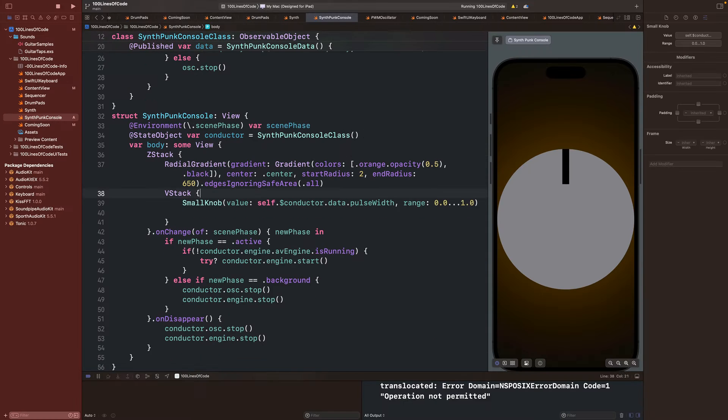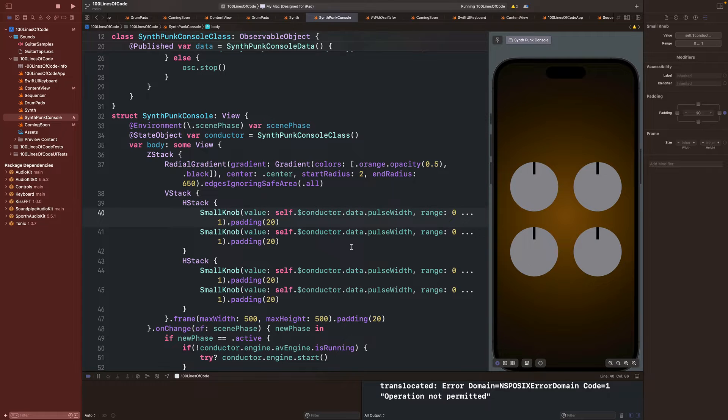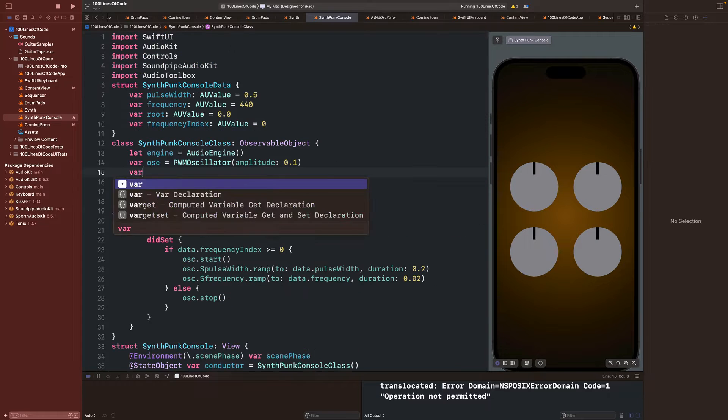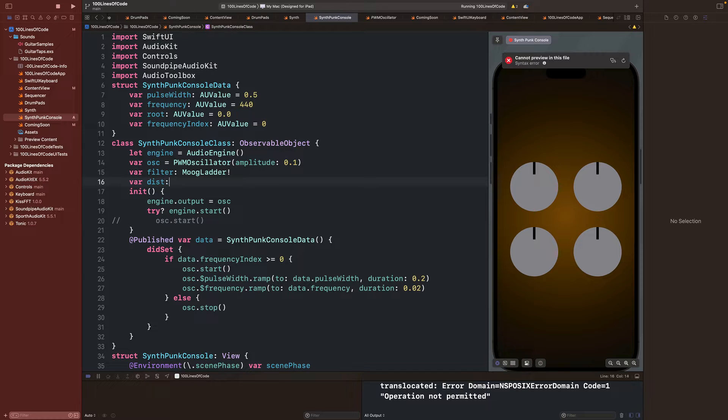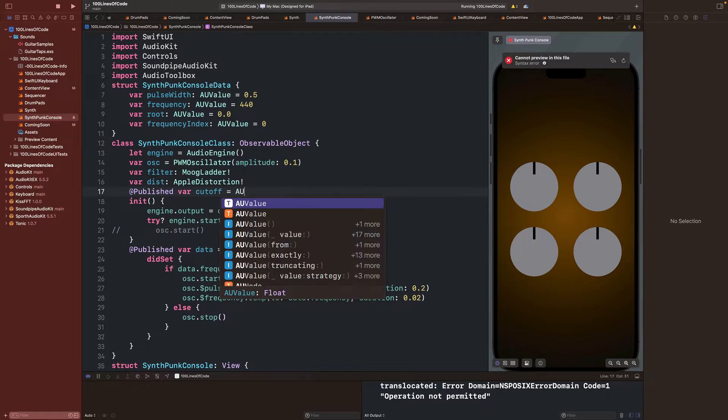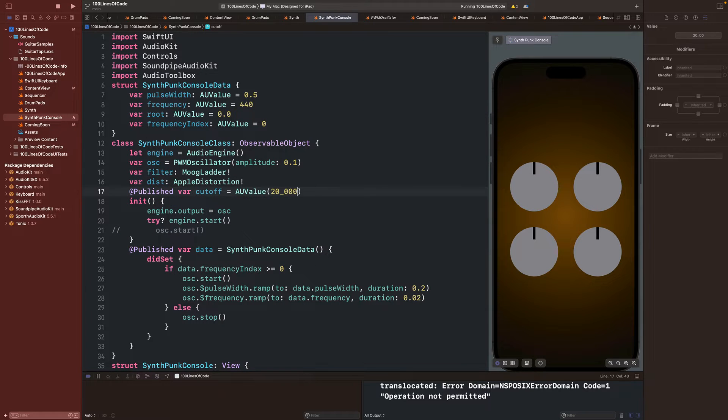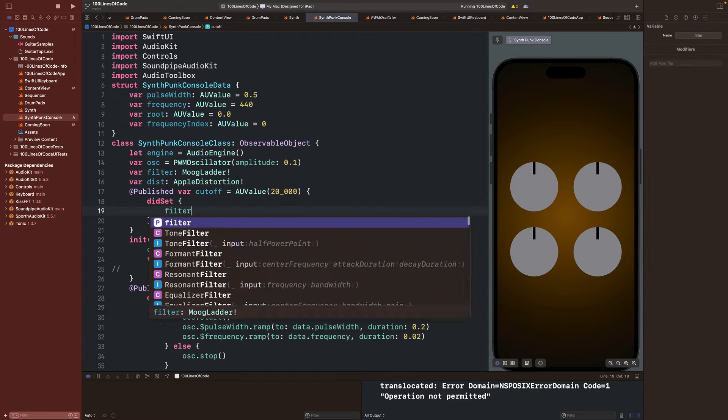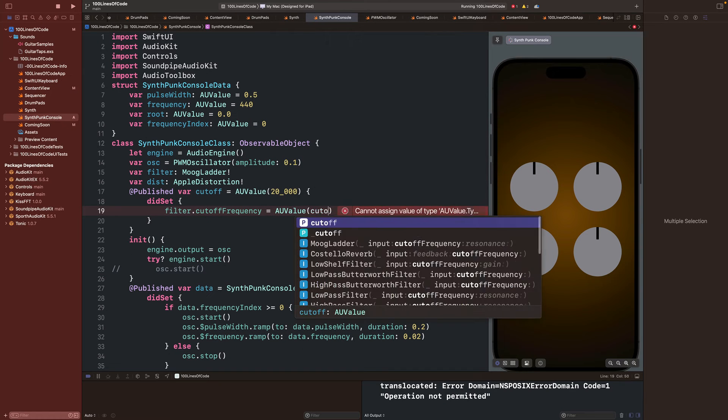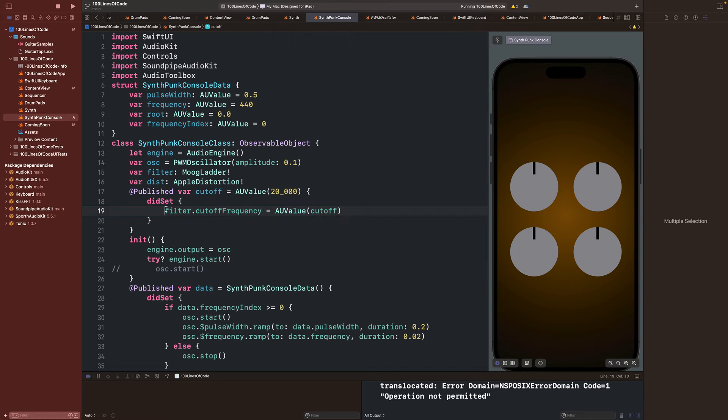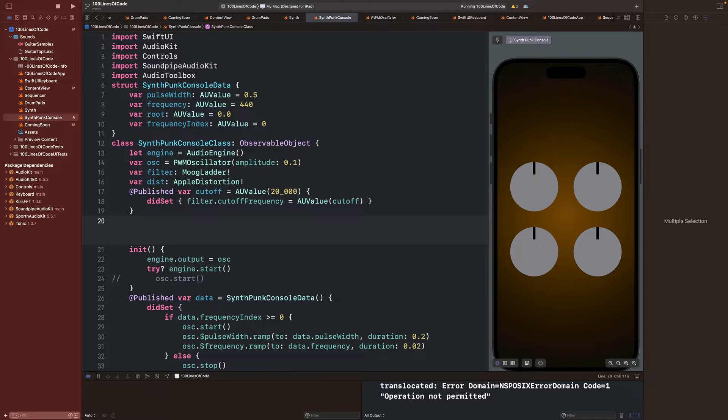Next I'll add more knobs to our layout, but we need something to control with them. So, we'll add in a Moogladder low pass filter and the new Apple distortion. Rather than publishing the entire Moogladder class, we'll create a local cutoff variable and apply its value to the filter's cutoff value in the didSet method.